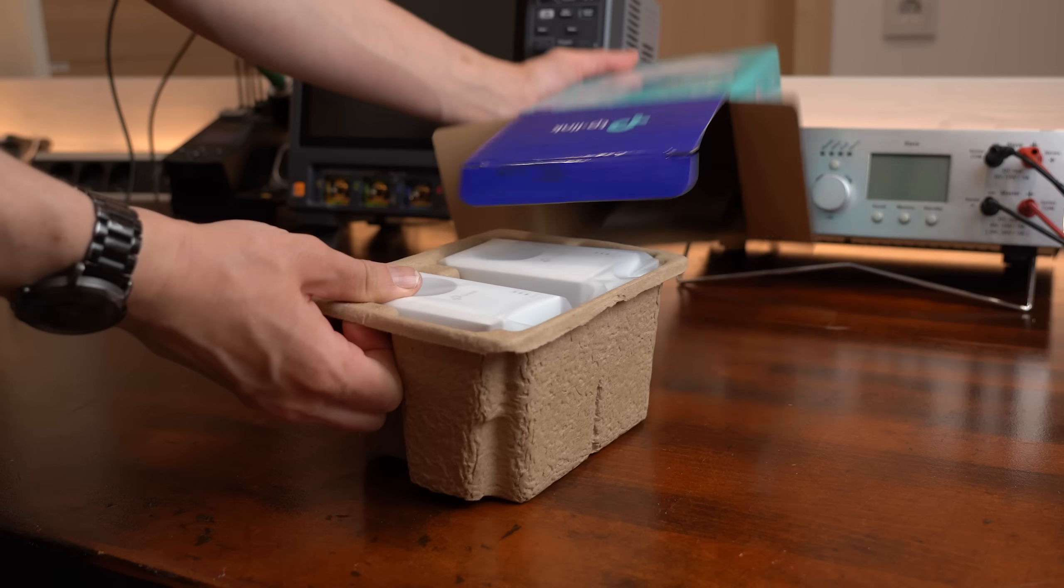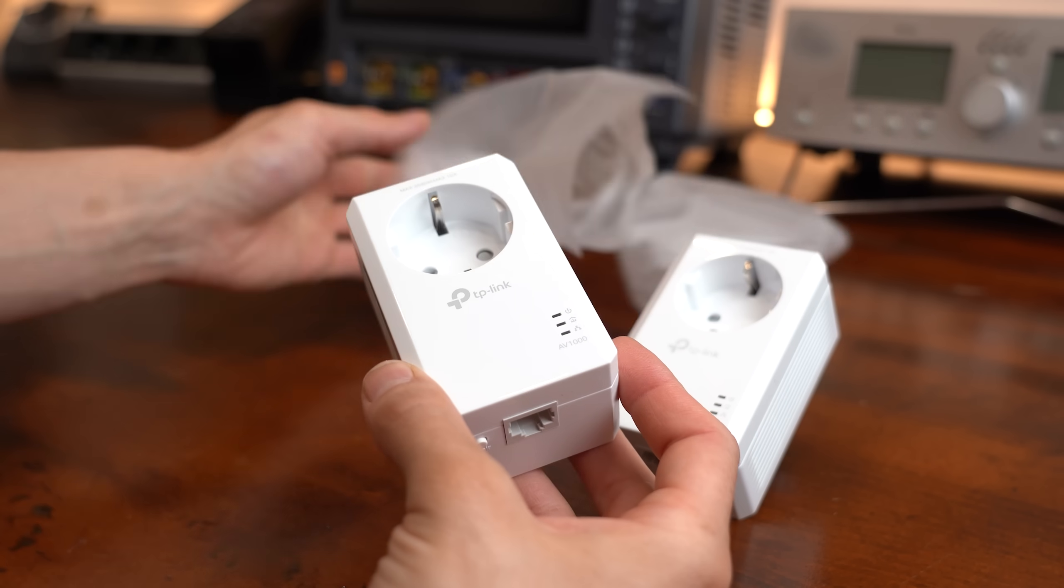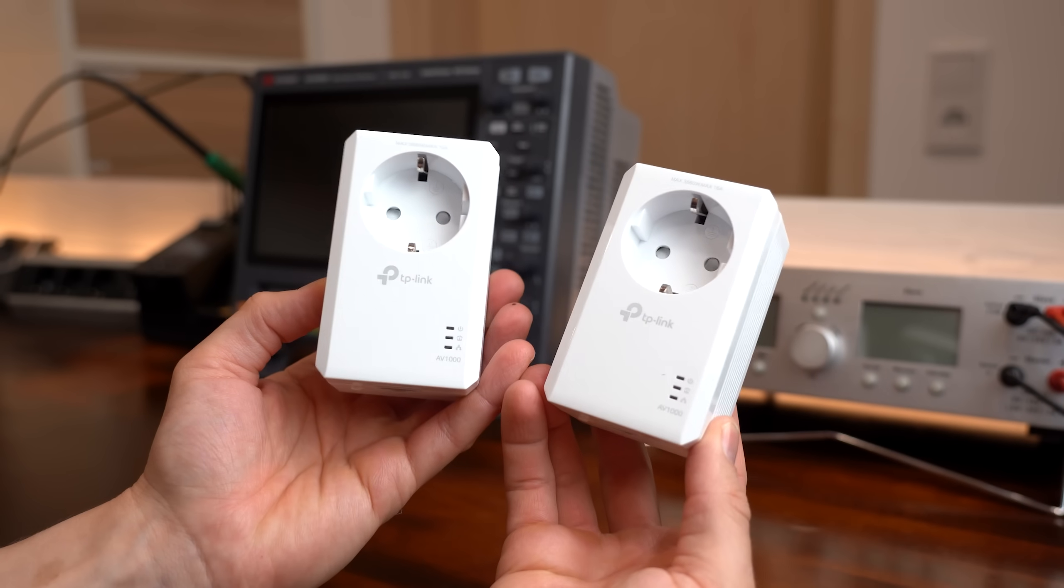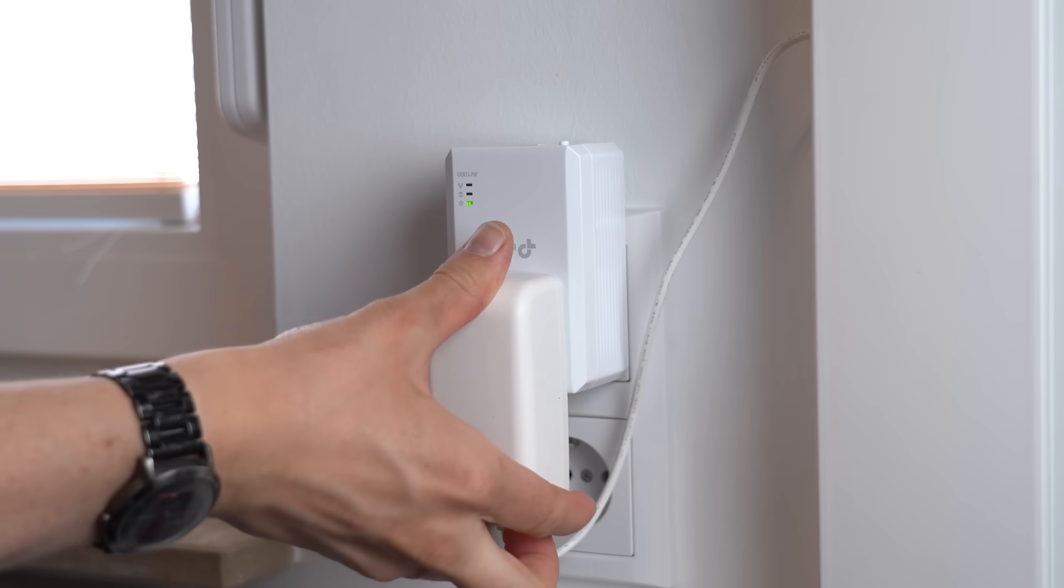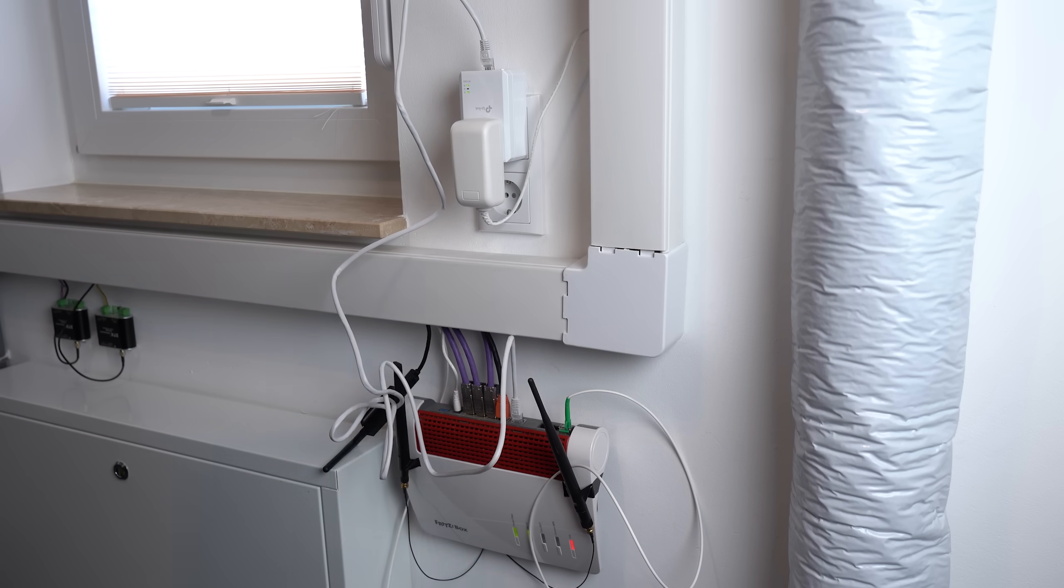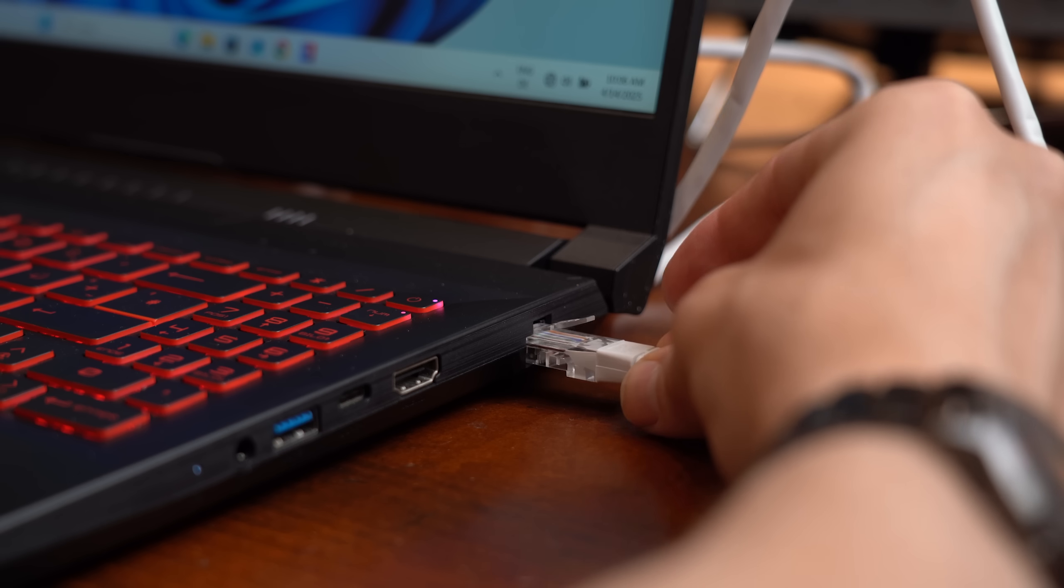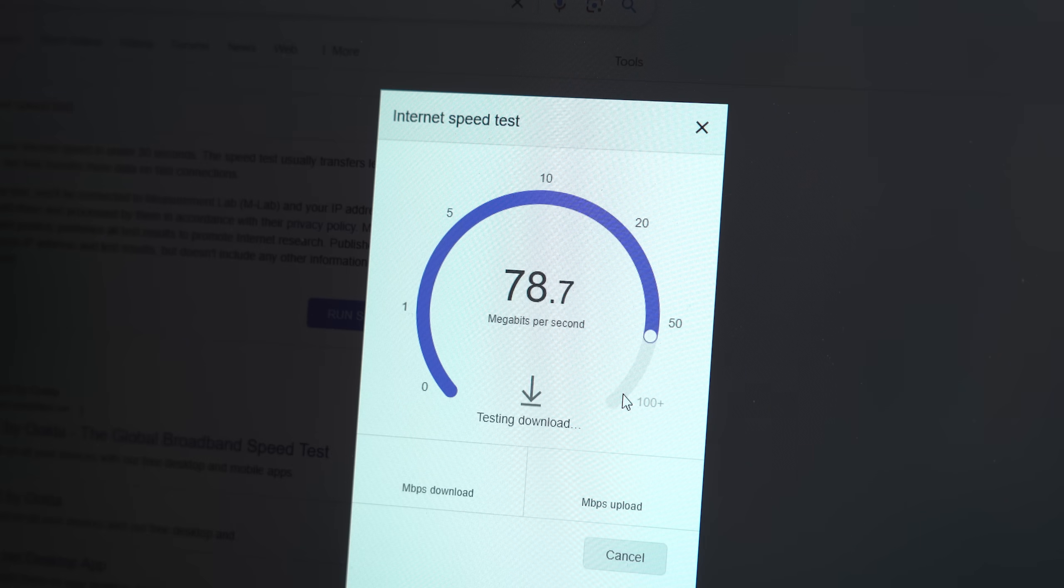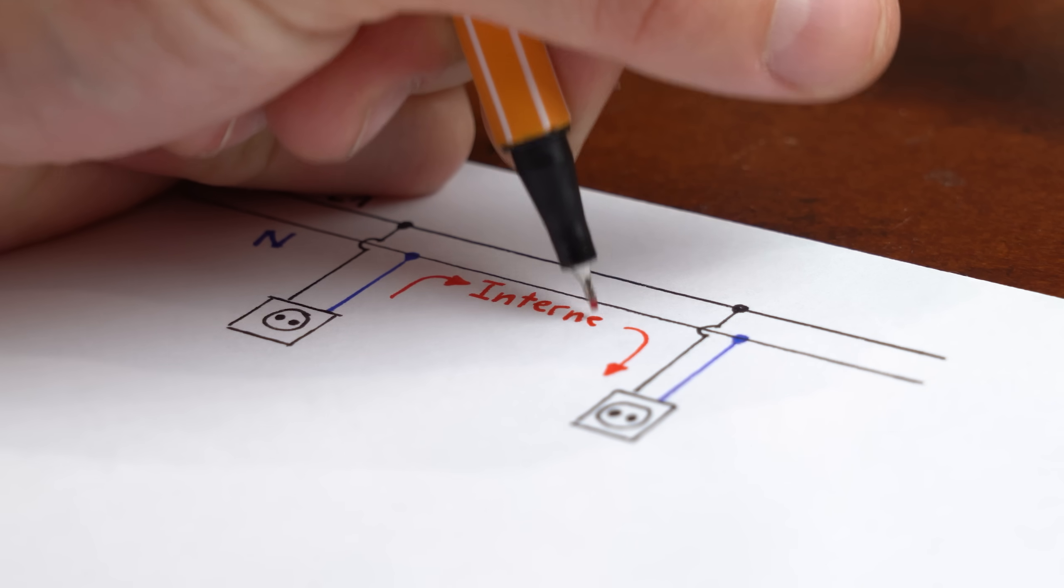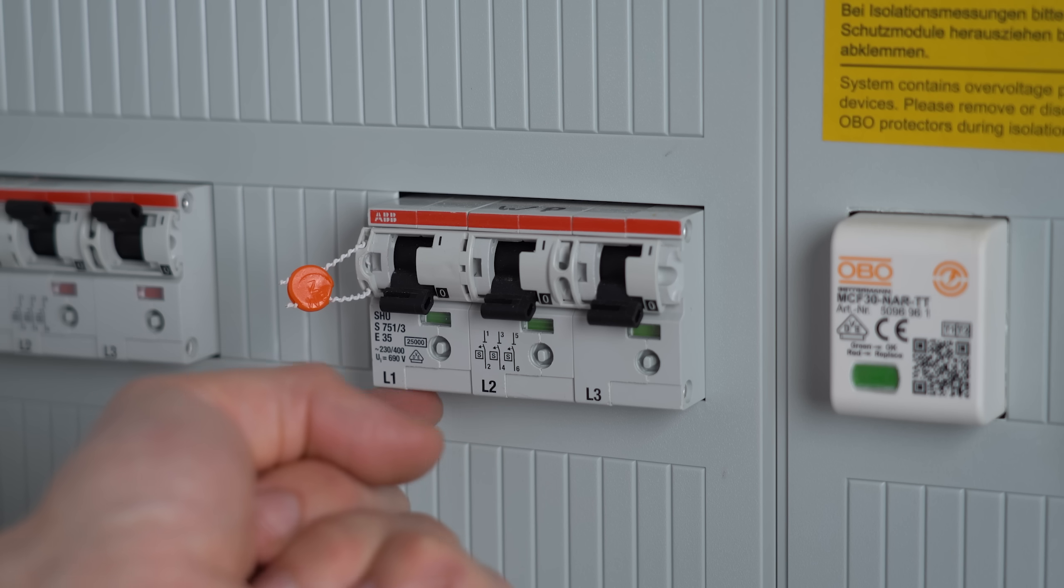So let's move on to the third one which has to do with these two adapters here. Now these are power line adapters, meaning you can plug one into an outlet near a router and connect an Ethernet cable to it and the other one somewhere else in your house where you need internet access.